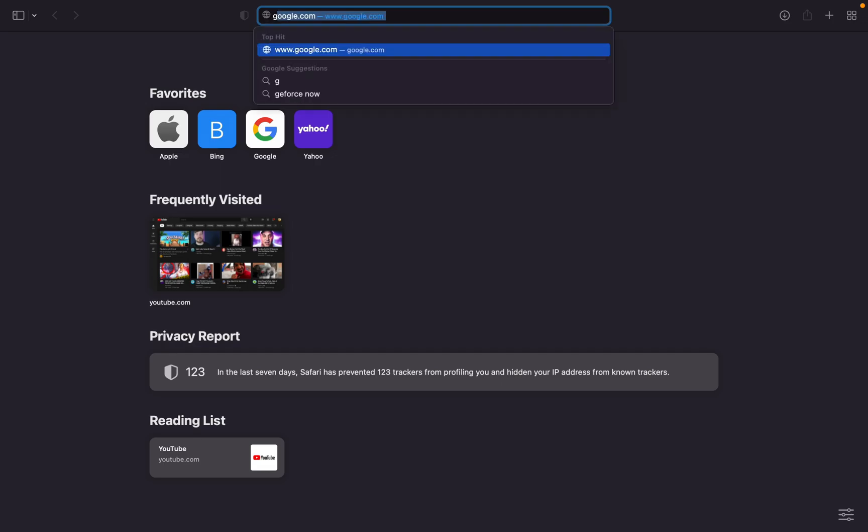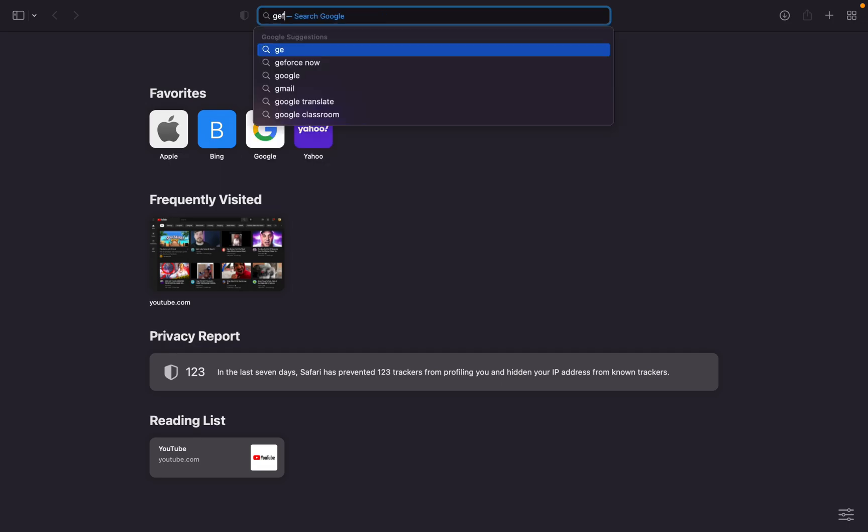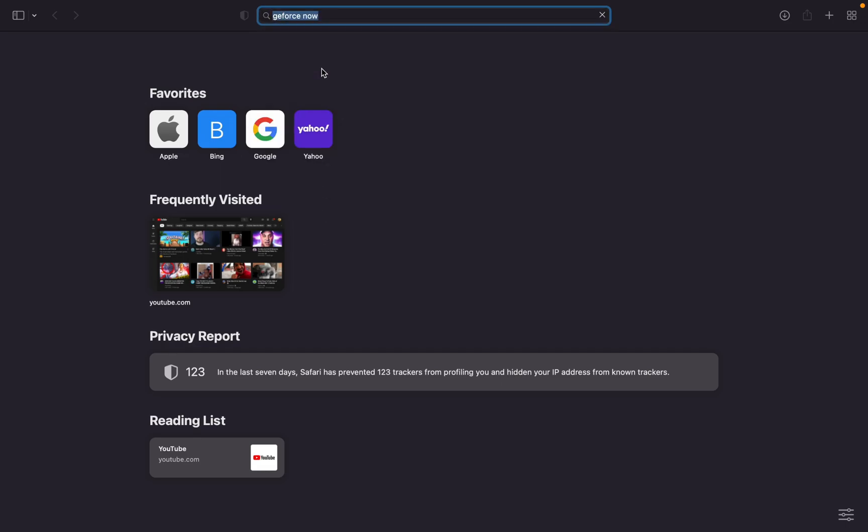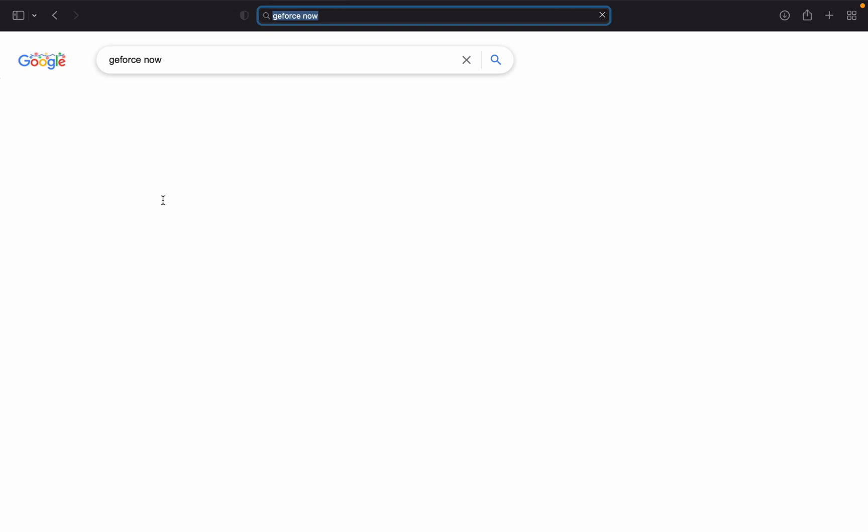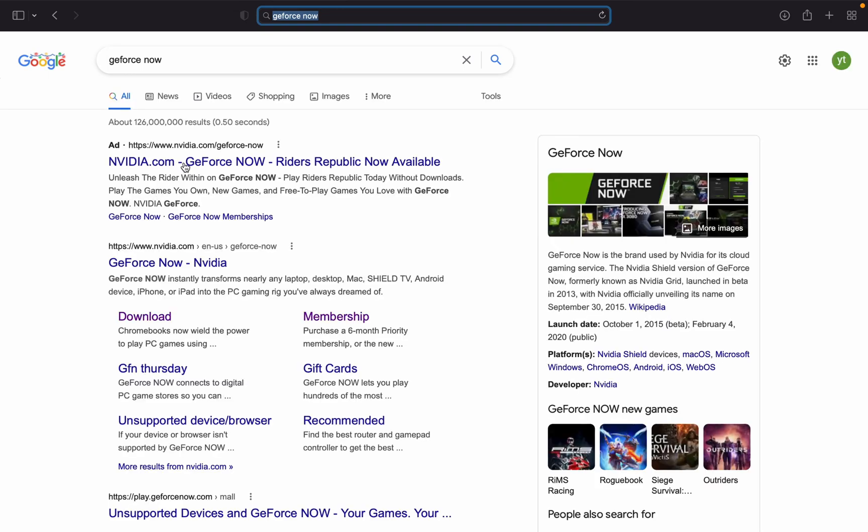So first you're gonna want to search up GeForce Now. Sorry, my nose is really stuffy. Then go to GeForce Now and you can press download.